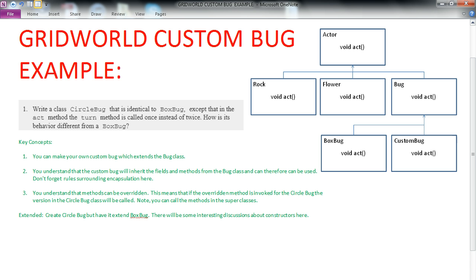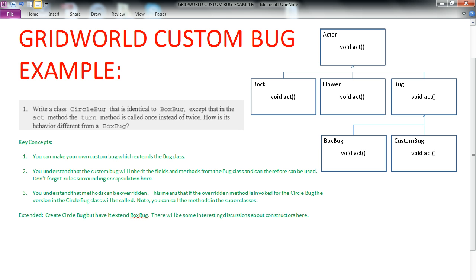We also want to understand that custom bug will inherit the fields and the methods from the Bug class. So therefore, they can be used even if they're not written in our CircleBug. And then finally, we want you to understand that methods can be overwritten. That means that if there is a method written in the super class, you can redefine it in the subclass. And if we happen to invoke that method, Java is going to call the method that has been overwritten before it calls the one from the super class.